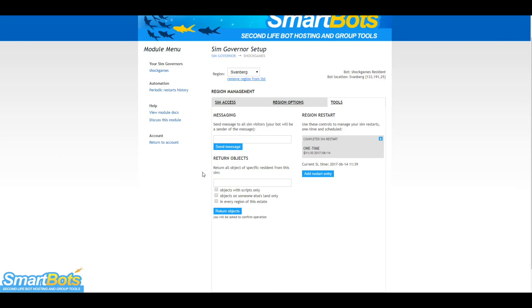You can also check the restart history to make sure your restarts are working. Click Periodic Restart History and select the region you wish to check.